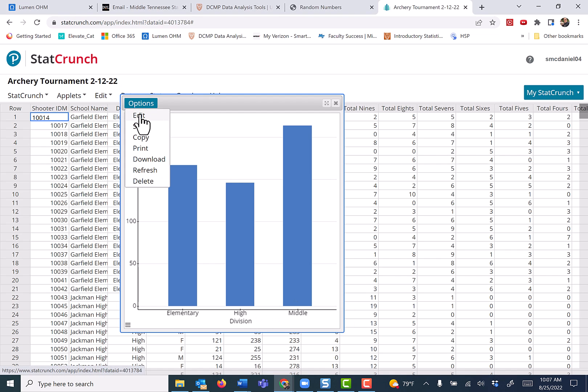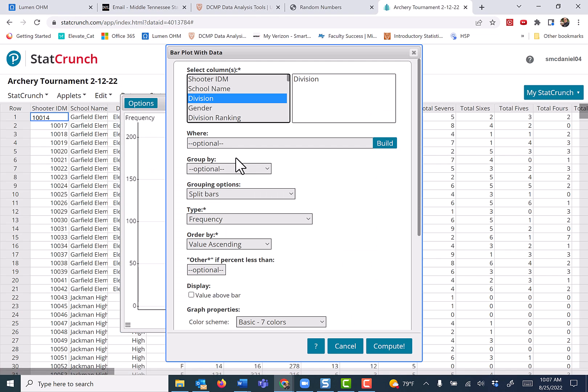Go back to options and edit. You've got a couple options. You can say WHERE, and then type it in.